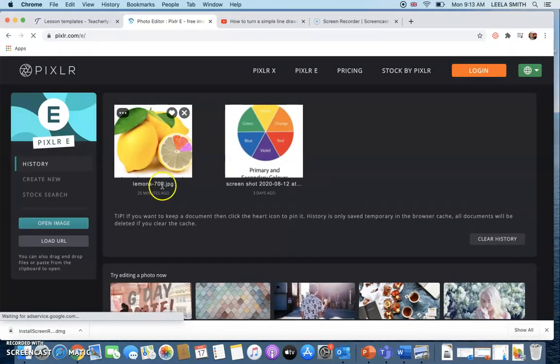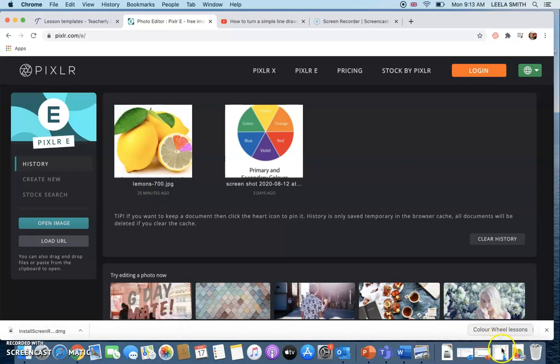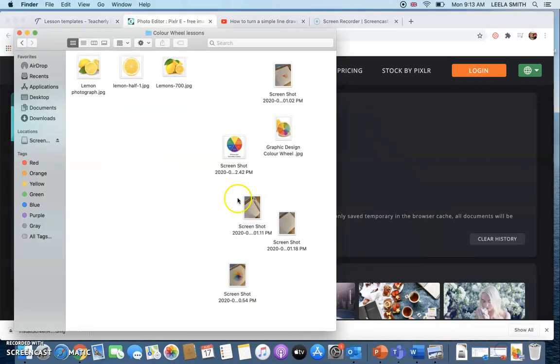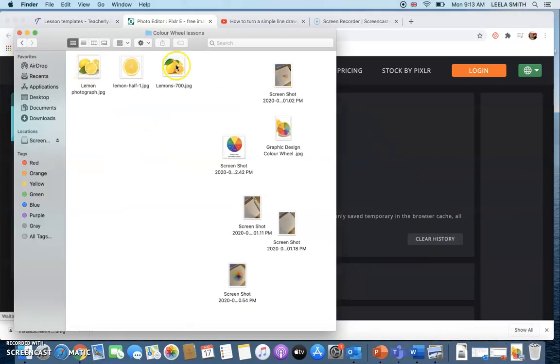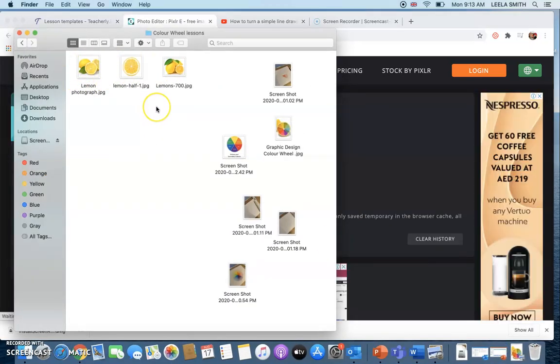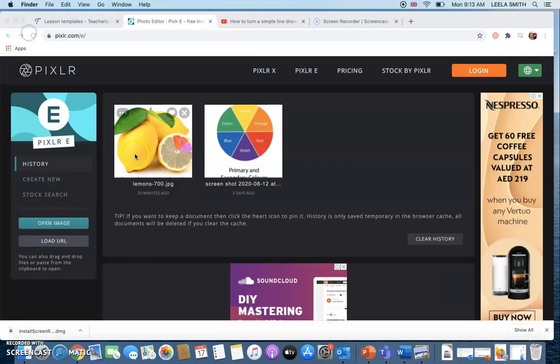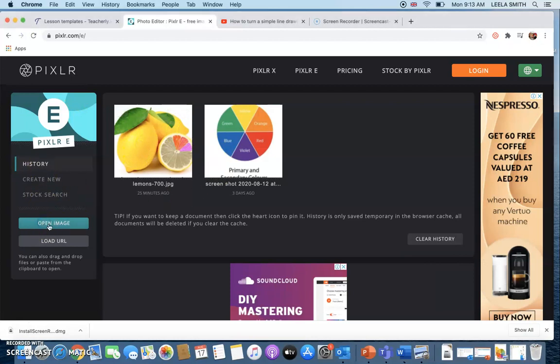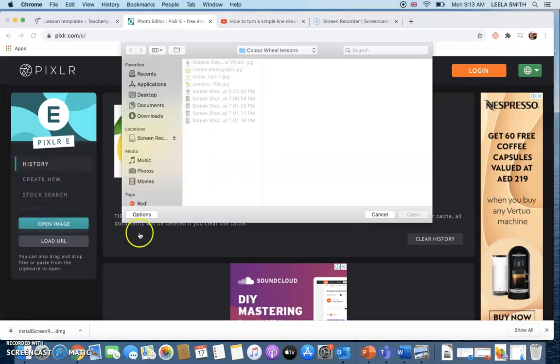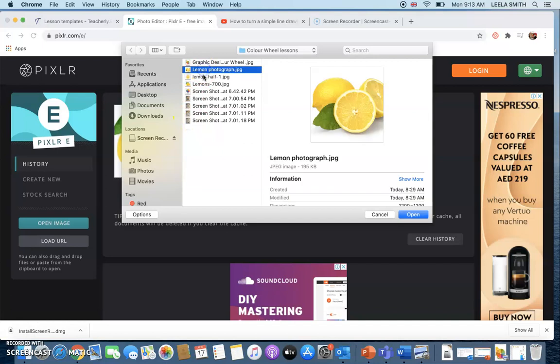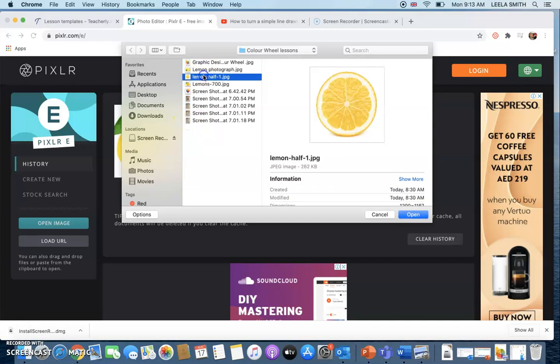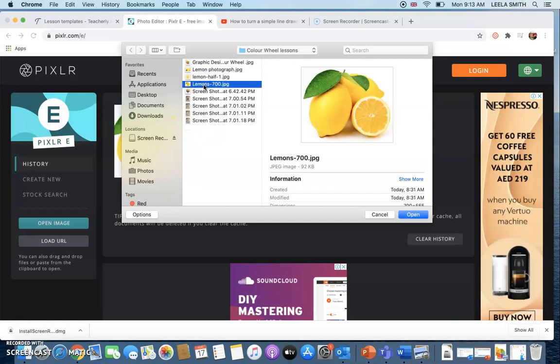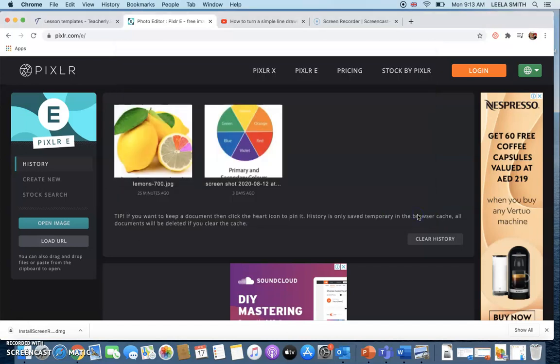So what you'll need to have is on your computer you want to have some pictures of the lemon or the orange or any kind of fruit that you'd like to use stored. So you want to go ahead and open up your image and then if you just find whereabouts on your computer you have got it stored. So I'm going to use that one.